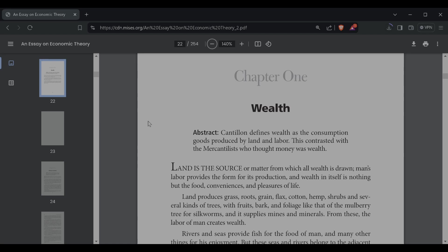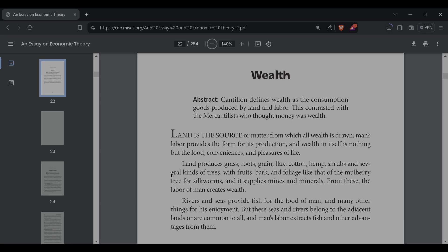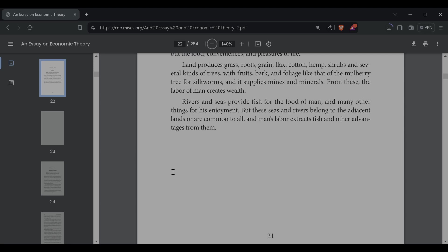Land produces grass, roots, grain, flax, cotton, hemp, shrubs, and several kinds of trees with fruit, bark, foliage, like that of the mulberry tree for silkworms, and it supplies mines and minerals. From these, the labor of man creates wealth. Rivers and seas provide fish for the food of man and many other things for his enjoyment. But these seas and rivers belong to the adjacent land or are common to all, and man's labor extracts fish and other advantages from them.